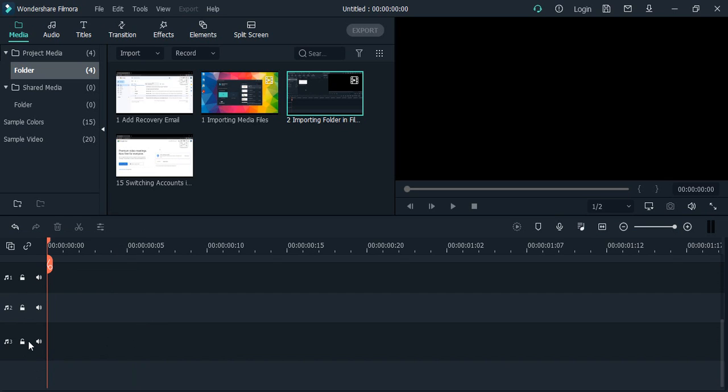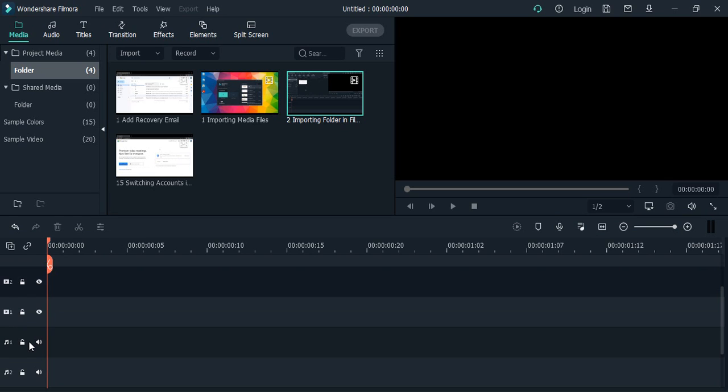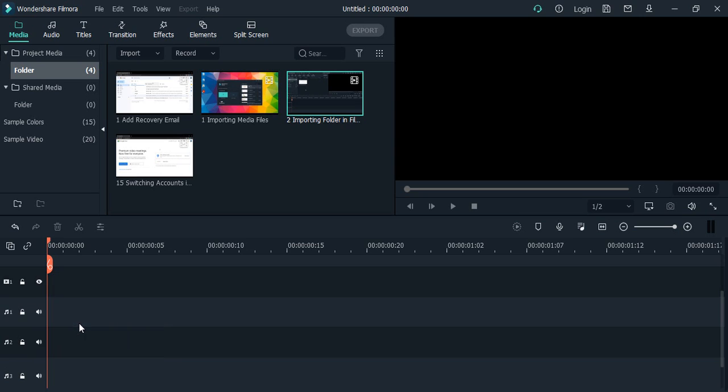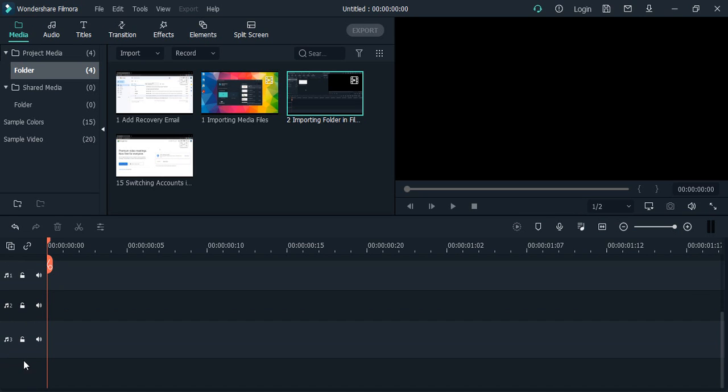Now if you want to delete the tracks, you can just right-click again. You can either select a track and delete the selected track, or you can delete all the empty tracks in one go. But I don't want to do that. I can just delete a selected track.